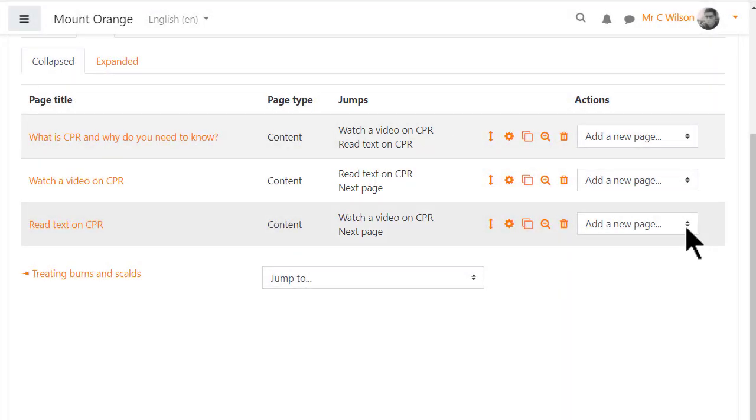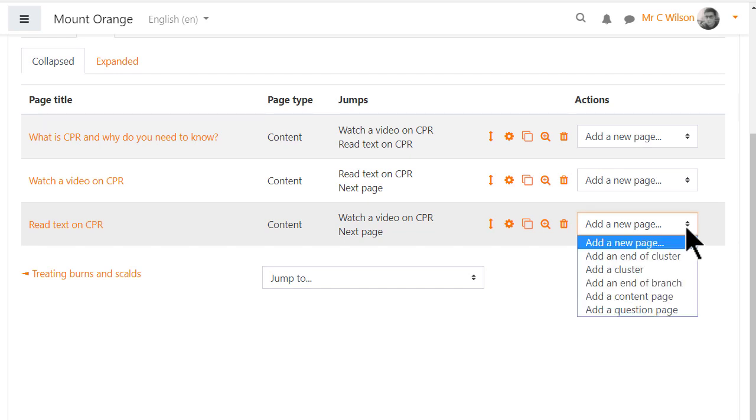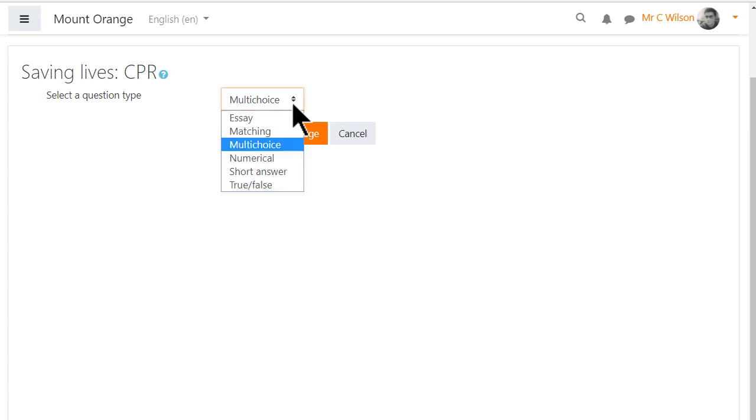Finally, a question page will test the learner's understanding. So we click to add a question page and decide the type of question, perhaps multiple choice.